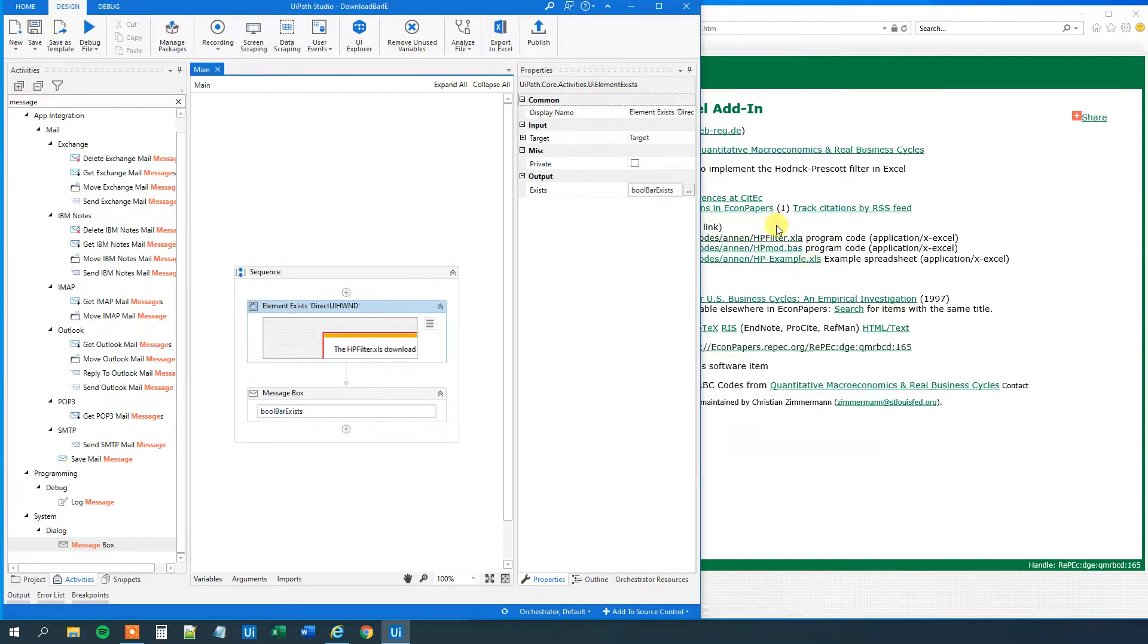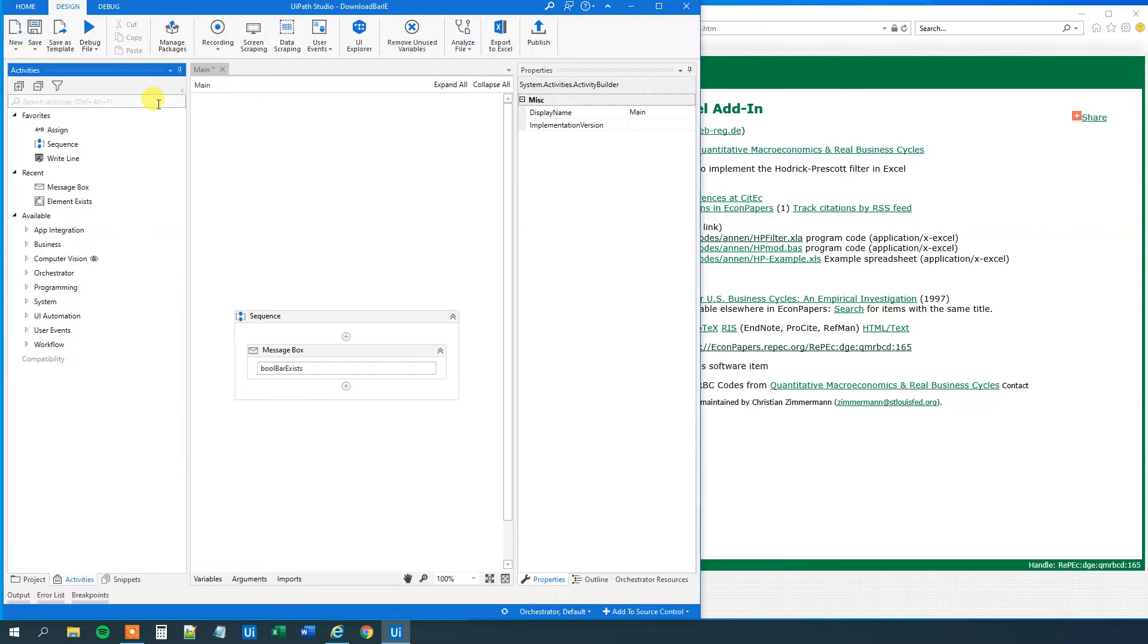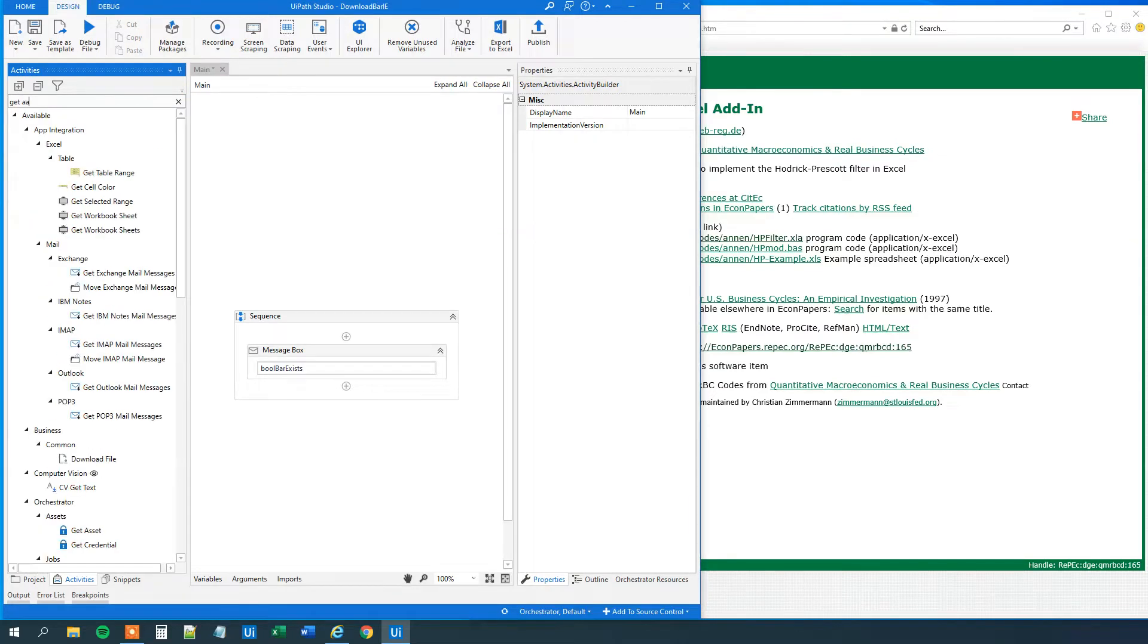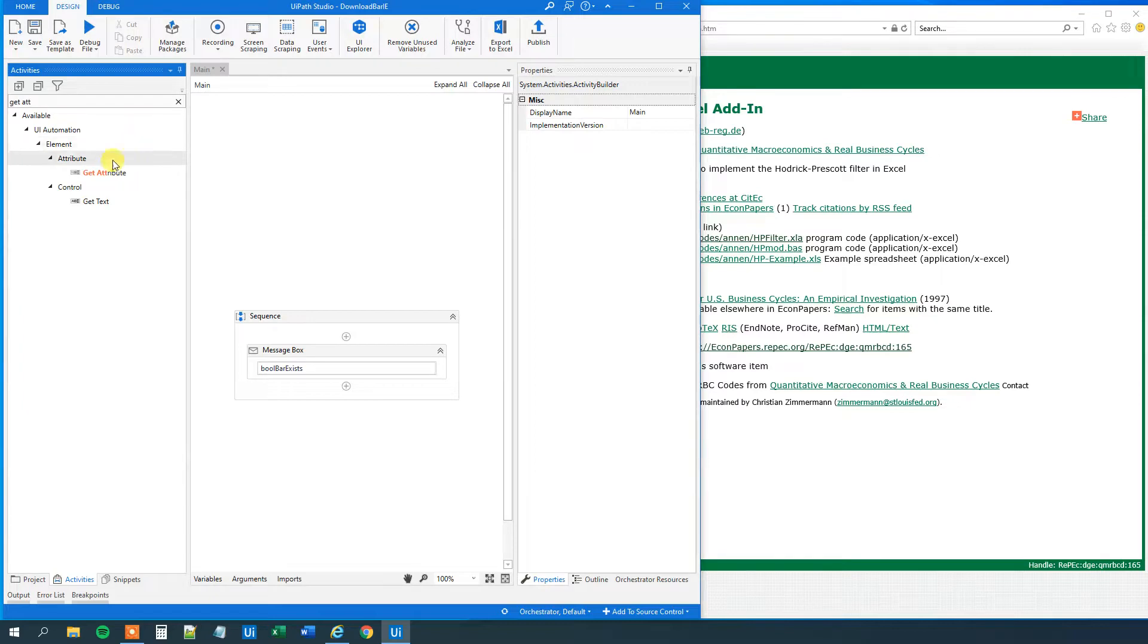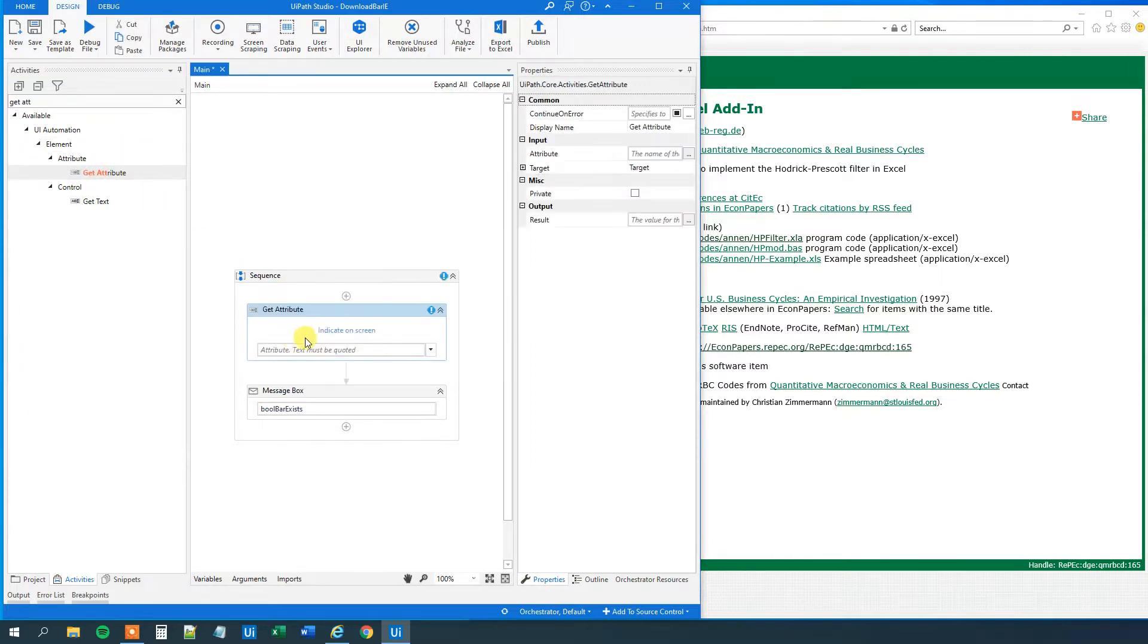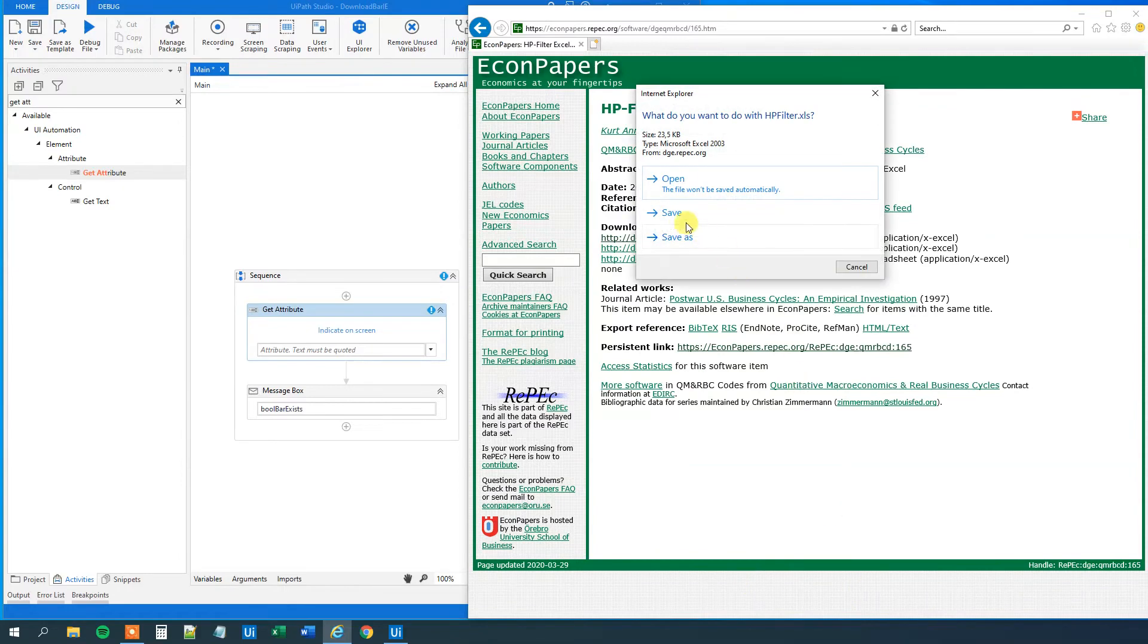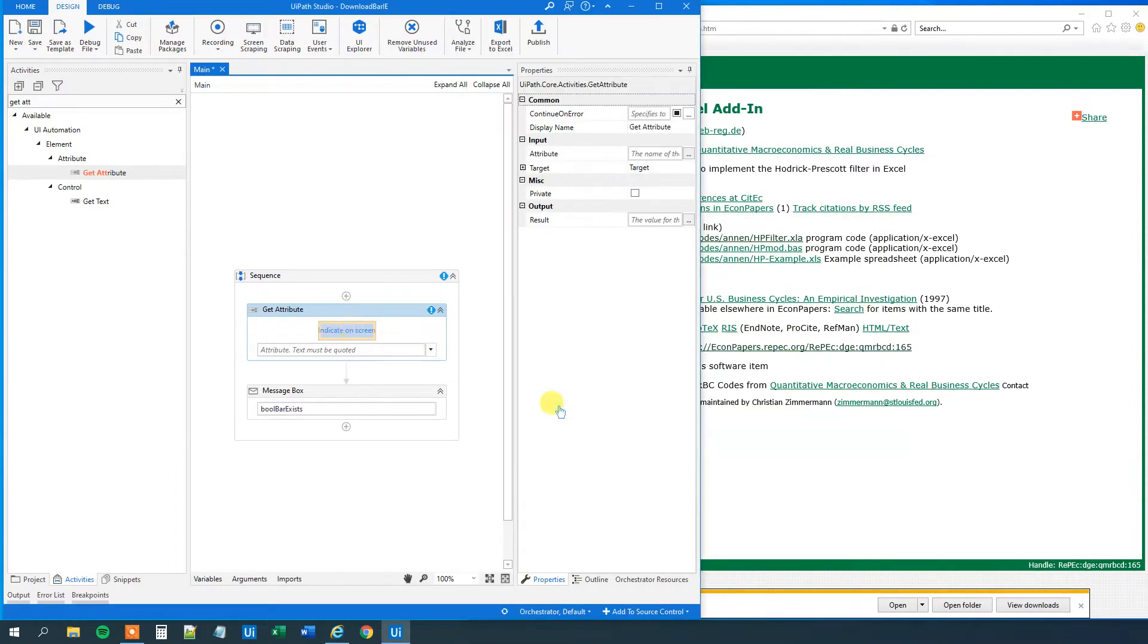Let's create a solution that will solve the problem. So let's delete this element exists. Then we will get attribute here. Drag this in. We will reproduce the download bar, so download some kind of document.